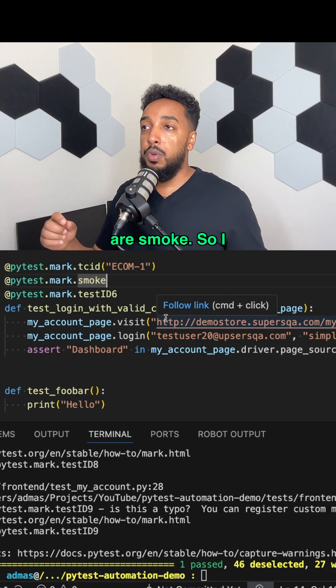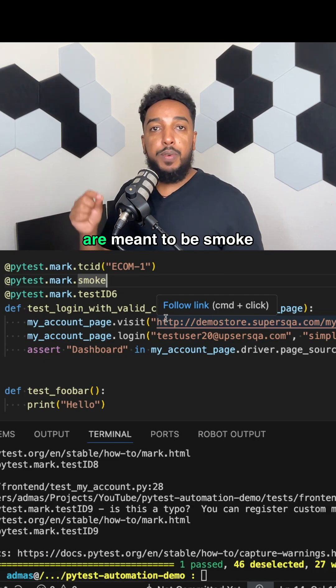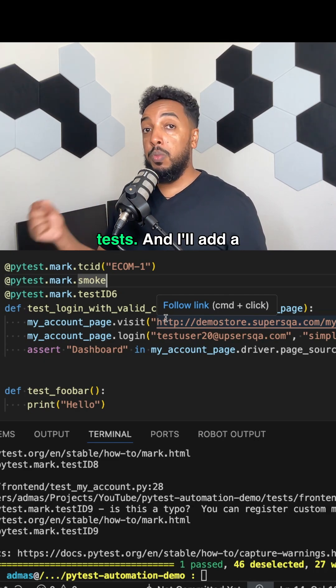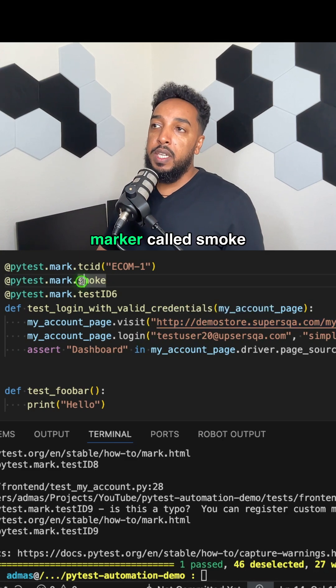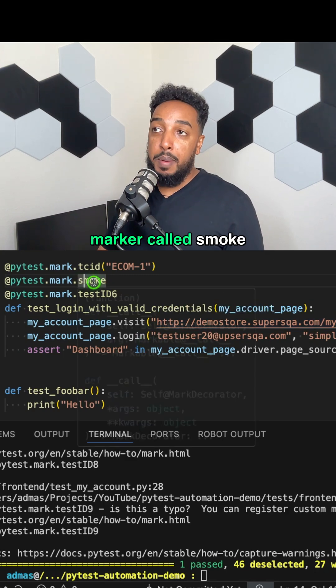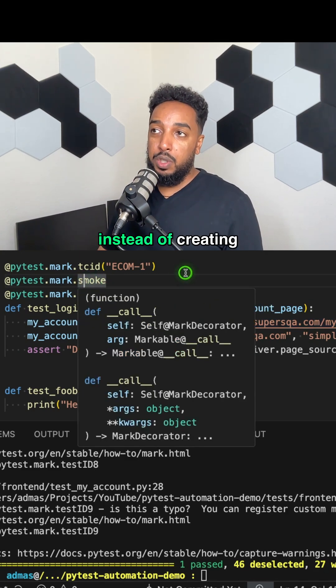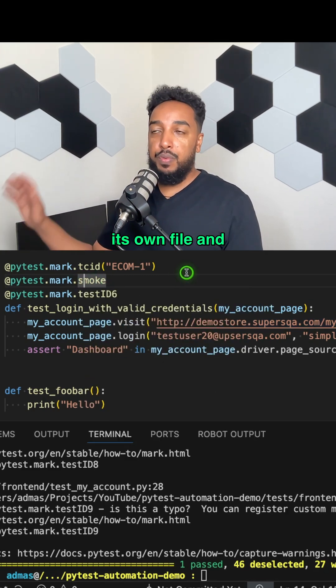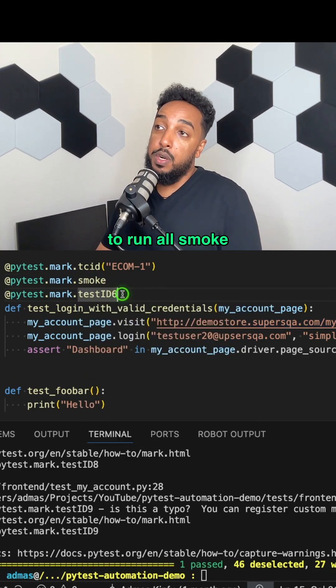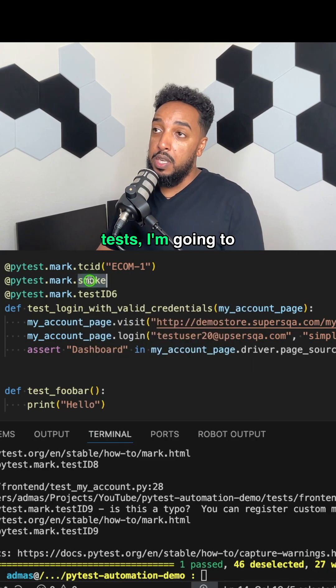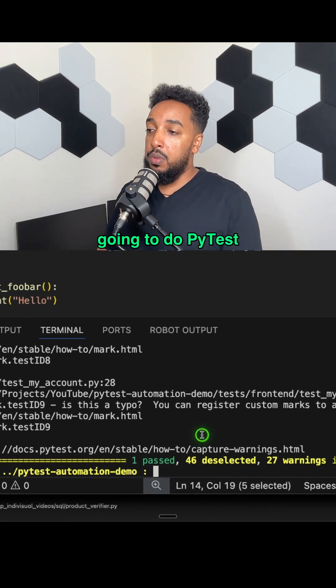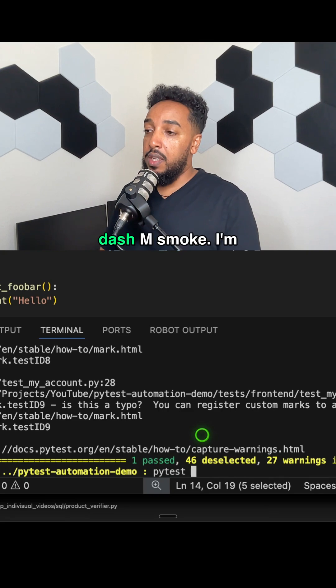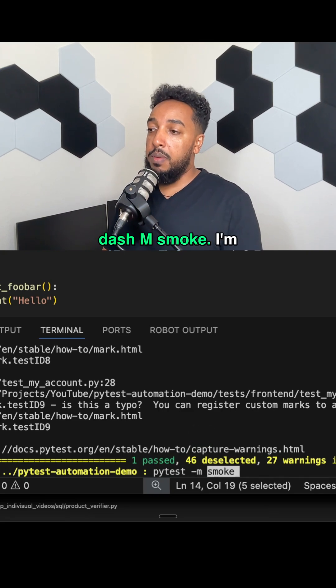Just a few tests are smoke. So I choose whichever ones are meant to be smoke tests and I'll add a marker called smoke instead of creating its own file. So if I run all smoke tests, I'm going to copy that.